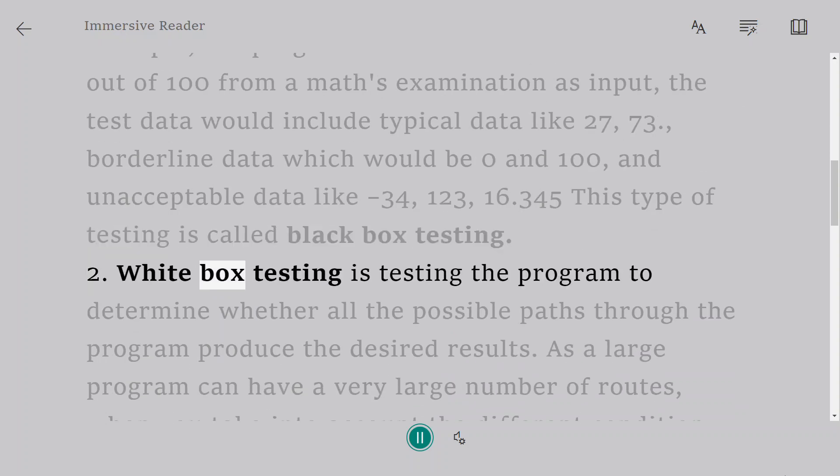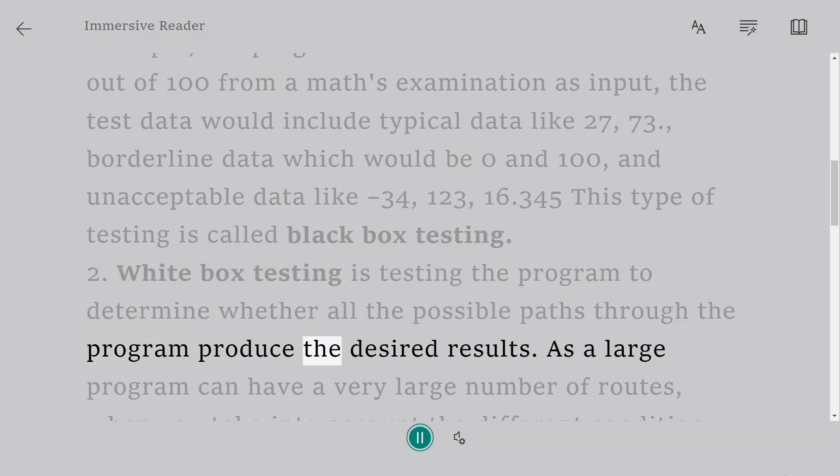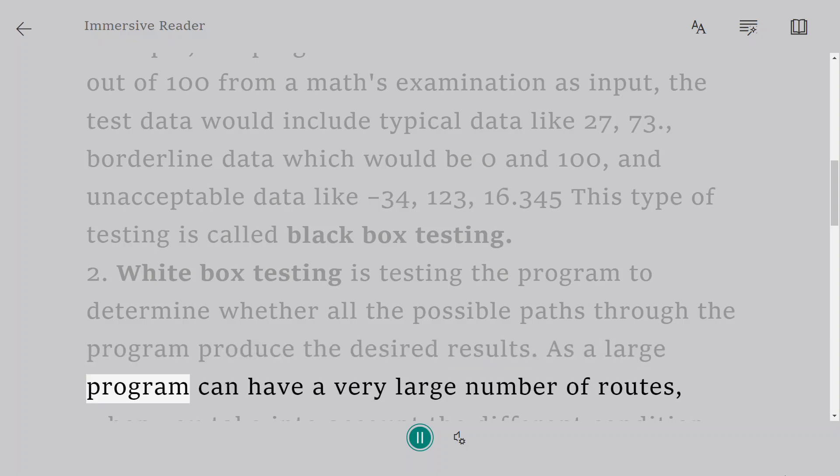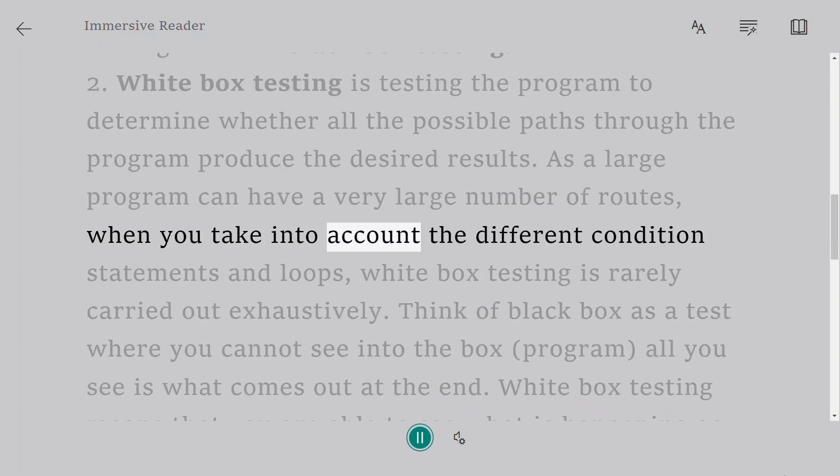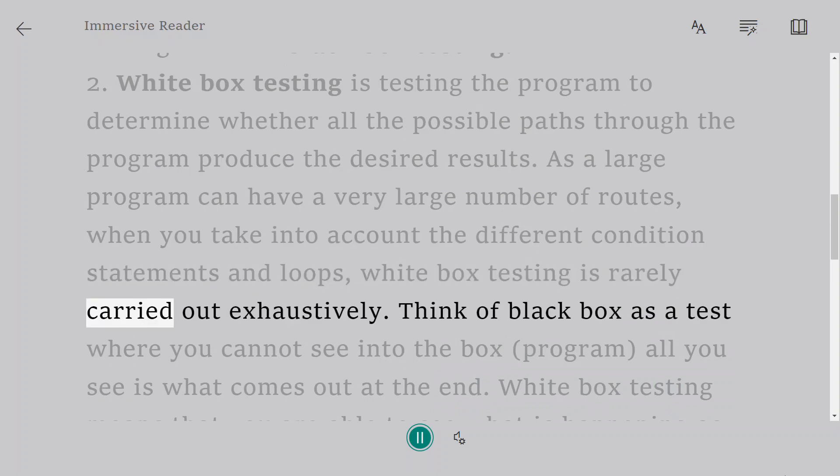Two, white box testing is testing the program to determine whether all the possible paths through the program produce the desired results. As a large program can have a very large number of routes, when you take into account the different condition statements and loops, white box testing is rarely carried out exhaustively.